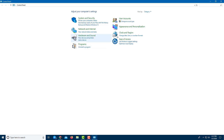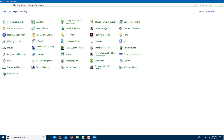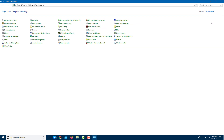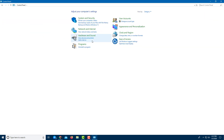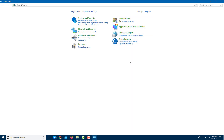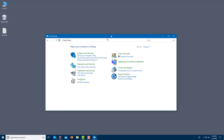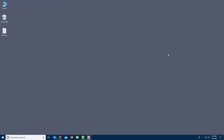In Control Panel, you can view items by Category, Large Icons, or Small Icons. Category view is convenient because you know where to look — Security, Accounts, Appearance and Personalization, and so on. These are all the settings accessible in Windows 10.